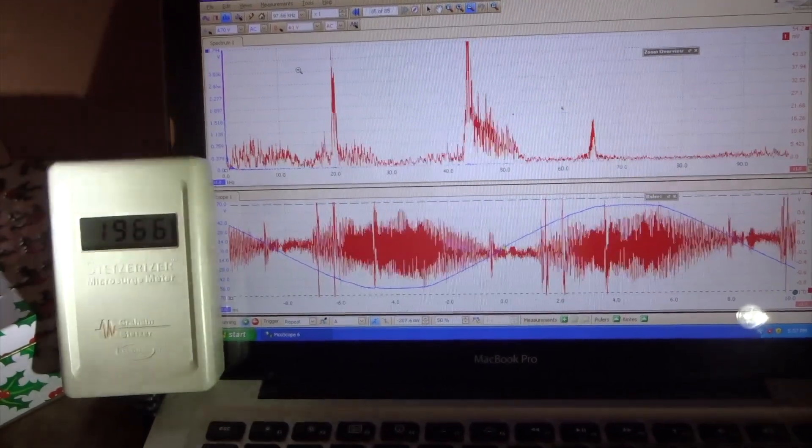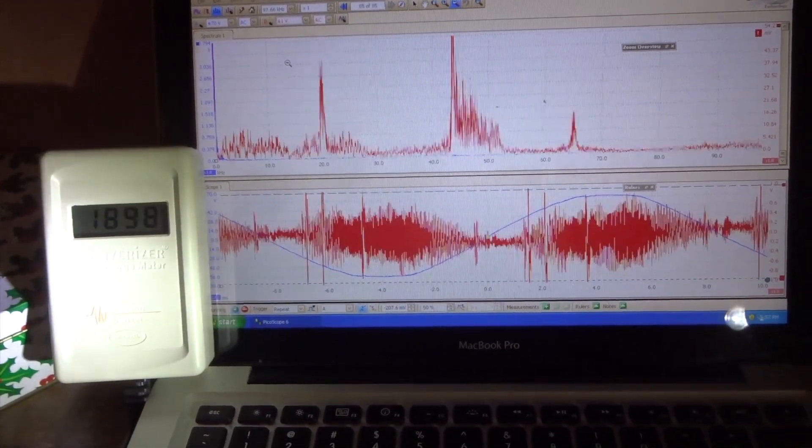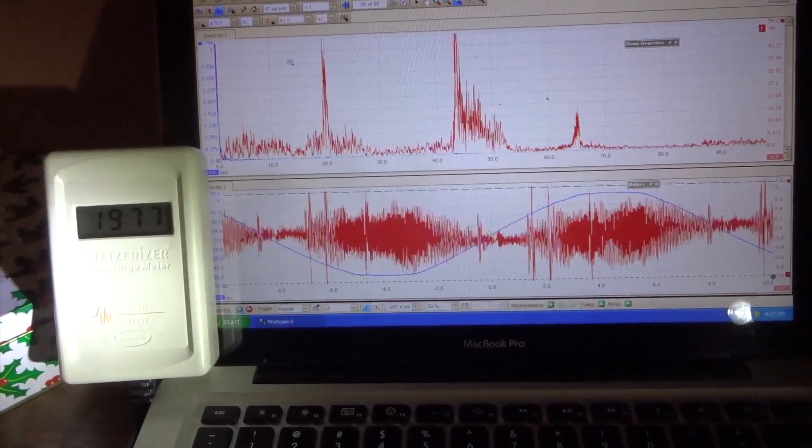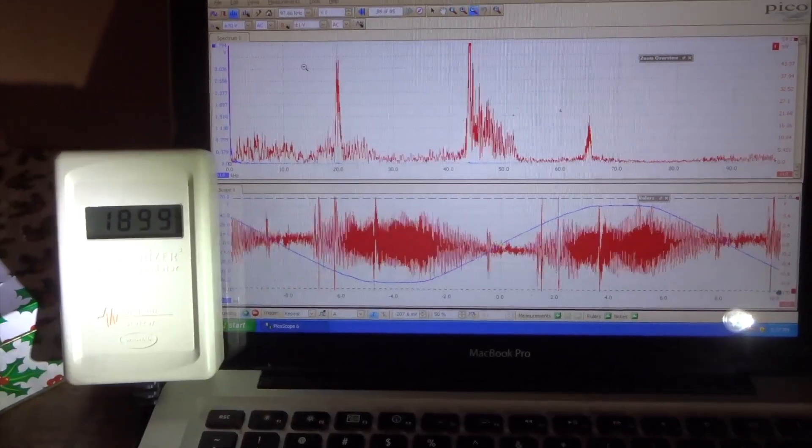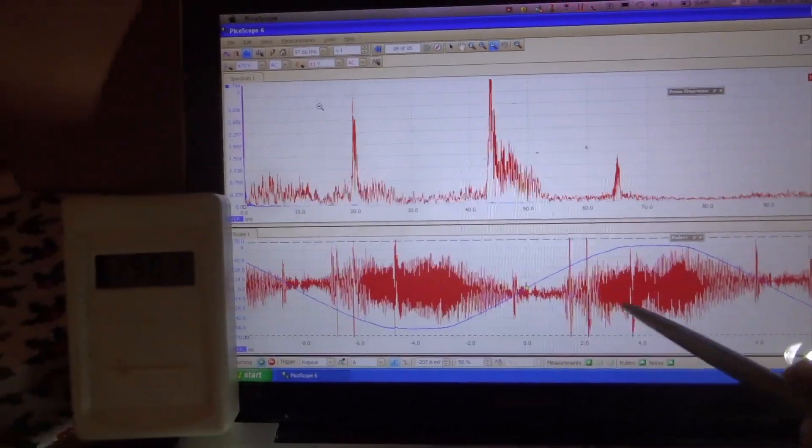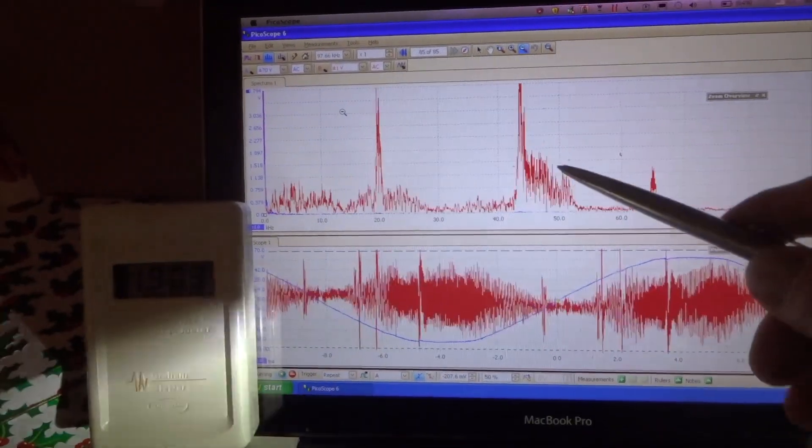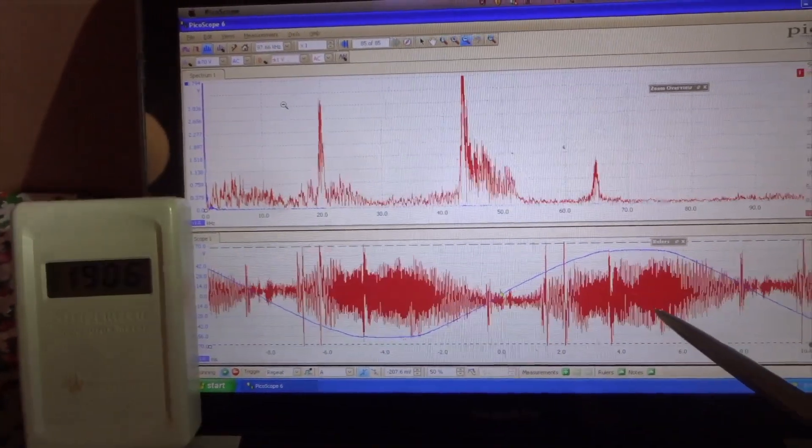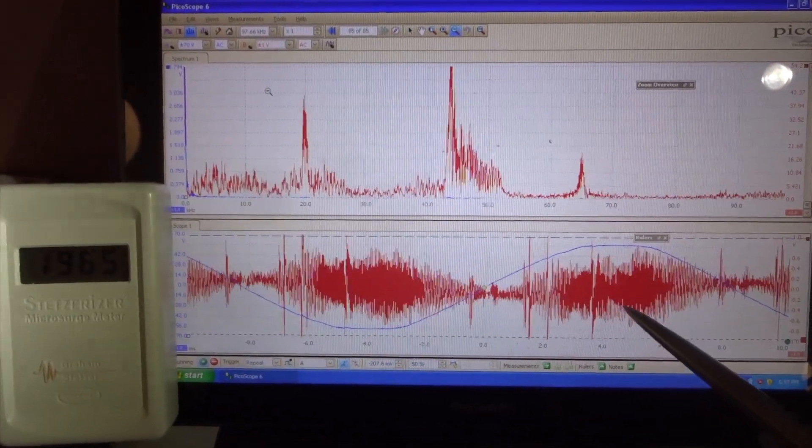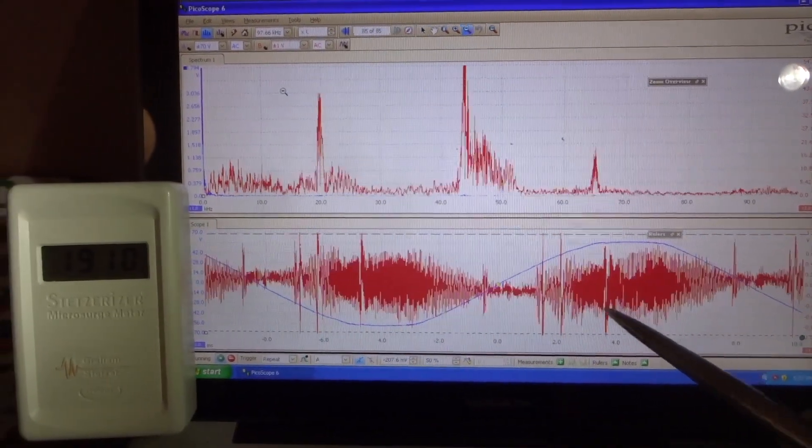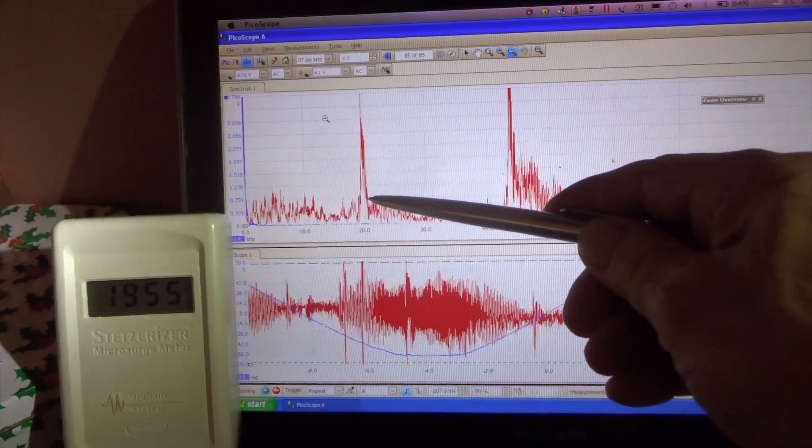I'm Derek Windheim, I'm a building biologist. We are at a private school in Hawaii and we are looking at dirty electricity, also known as high frequency voltage transients caused by energy saving light bulbs. This is the spectrum analyzer.